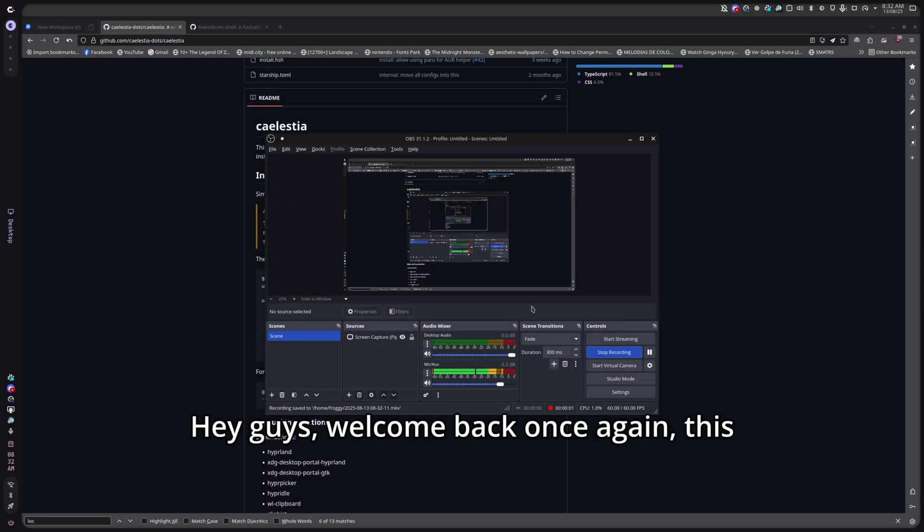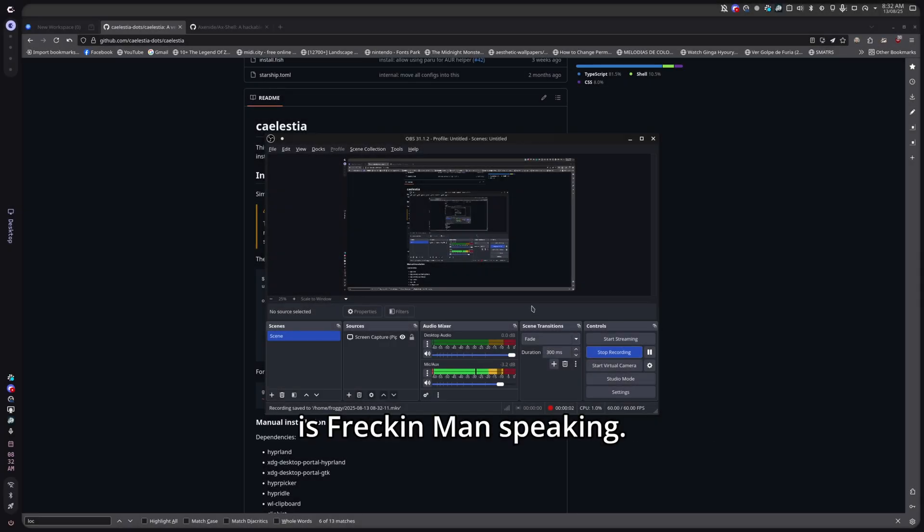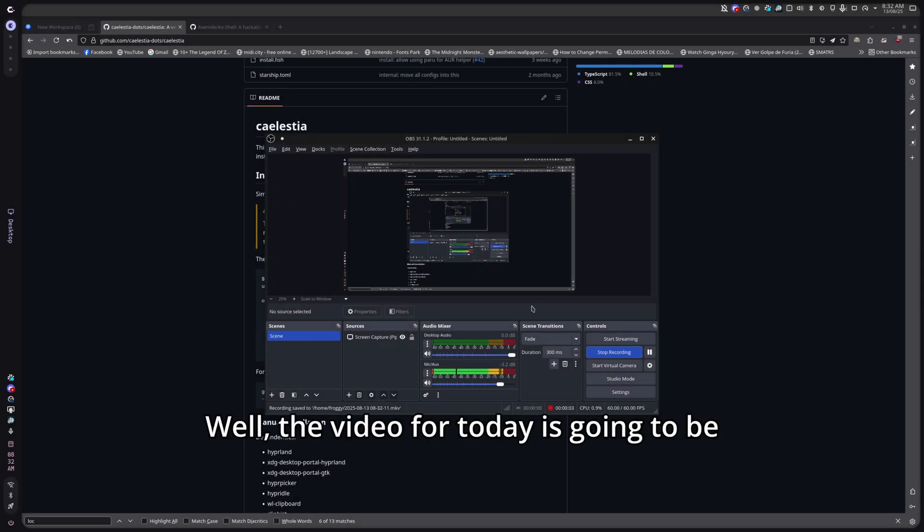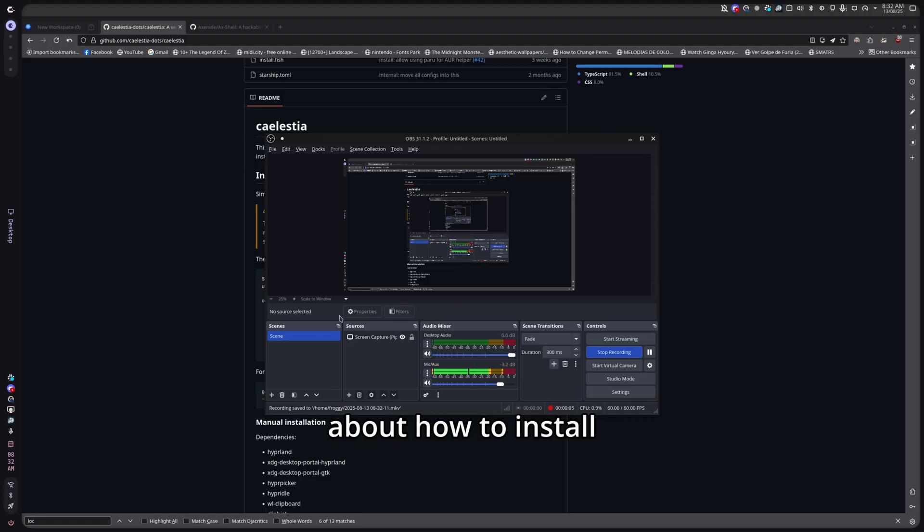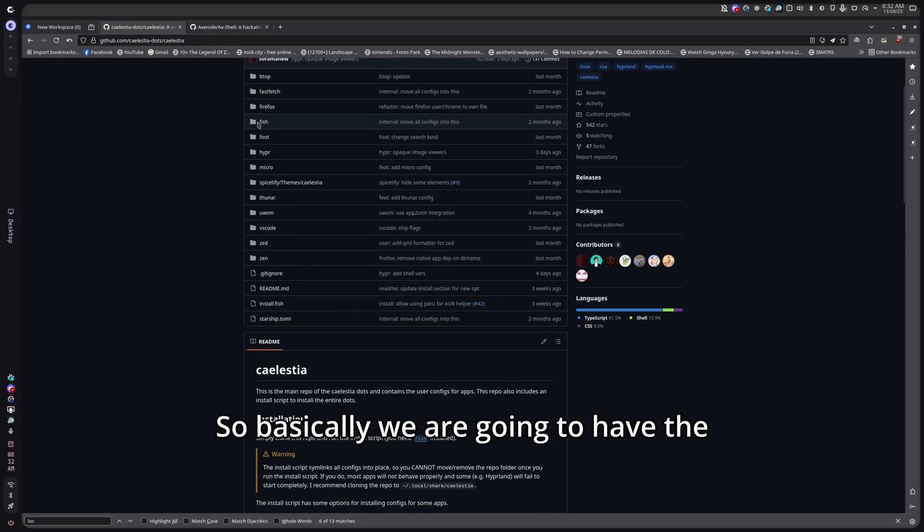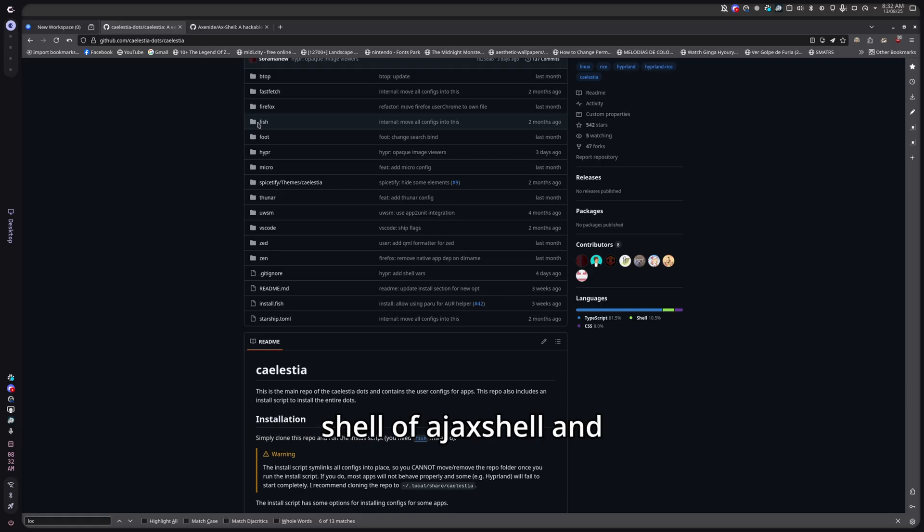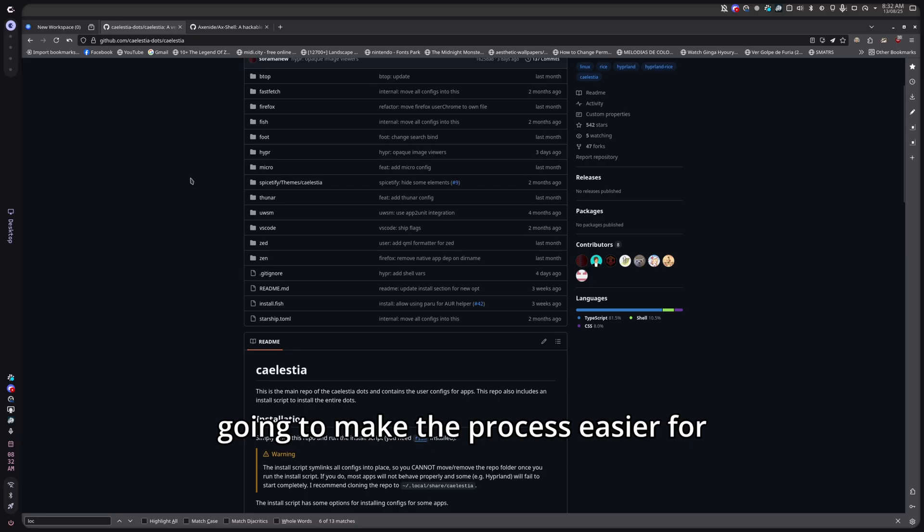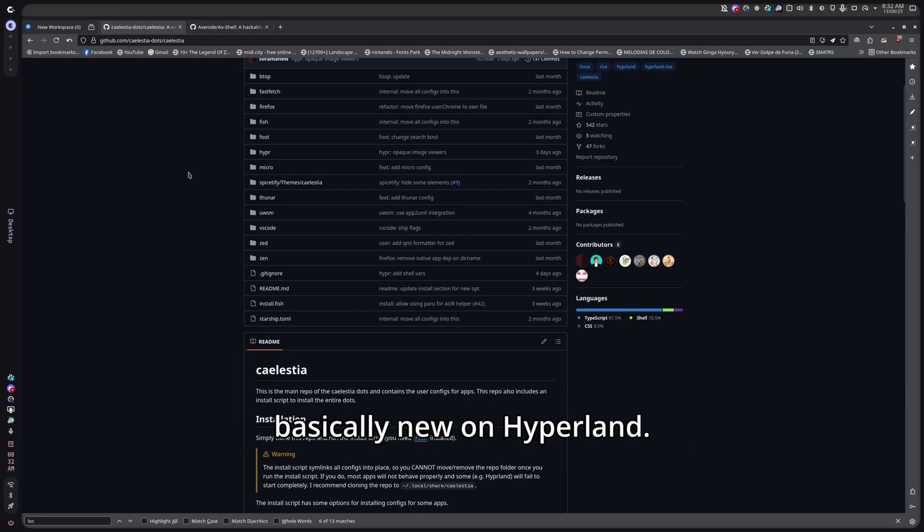Hey guys, welcome back once again, this is FreakyMan speaking. The video for today is going to be about how to install Kylesia.files with AJAXShell. Basically we're going to have the shell of AJAXShell and the .files config that is going to make the process easier for those users that are basically new on Hyperland.